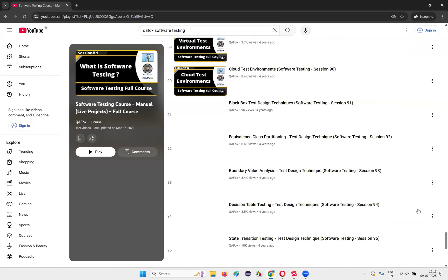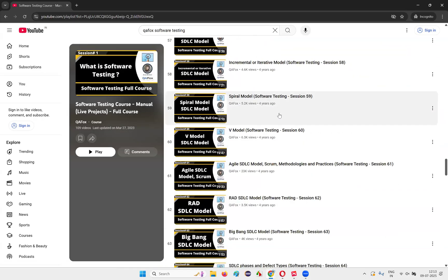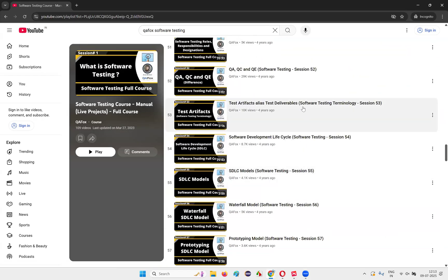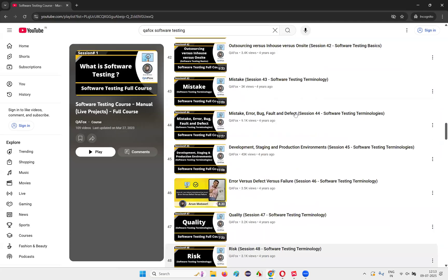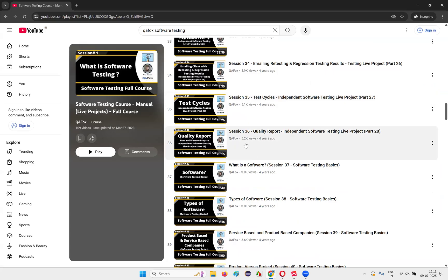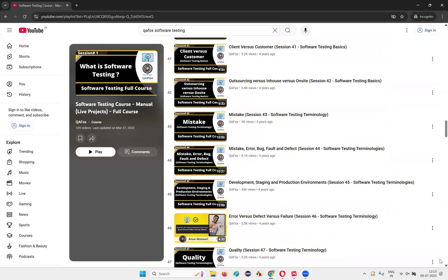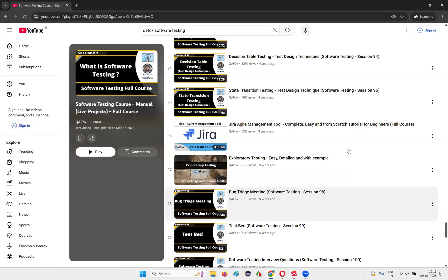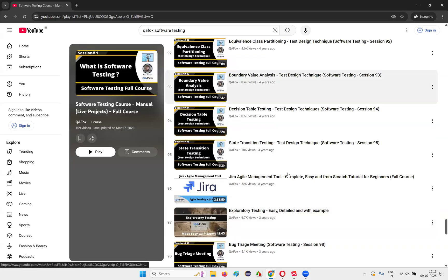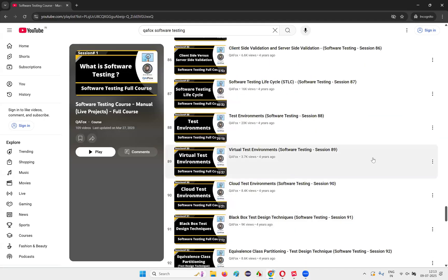After 35 videos are completed, after you completed this 35 video session, then you can skip all this if you don't have time. If you have time, go through this. If you don't have time, come to the end and then go with this topics.